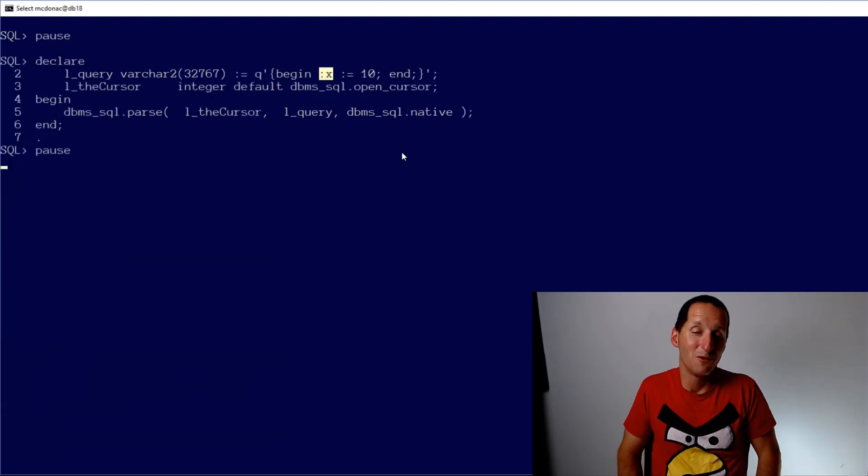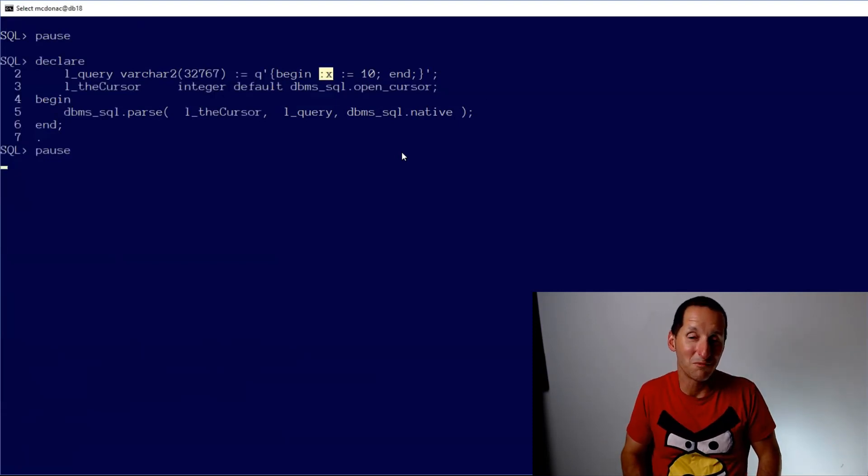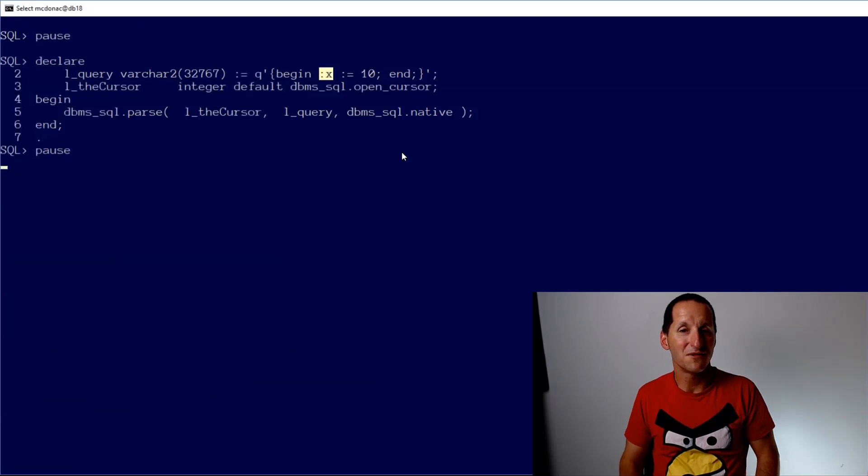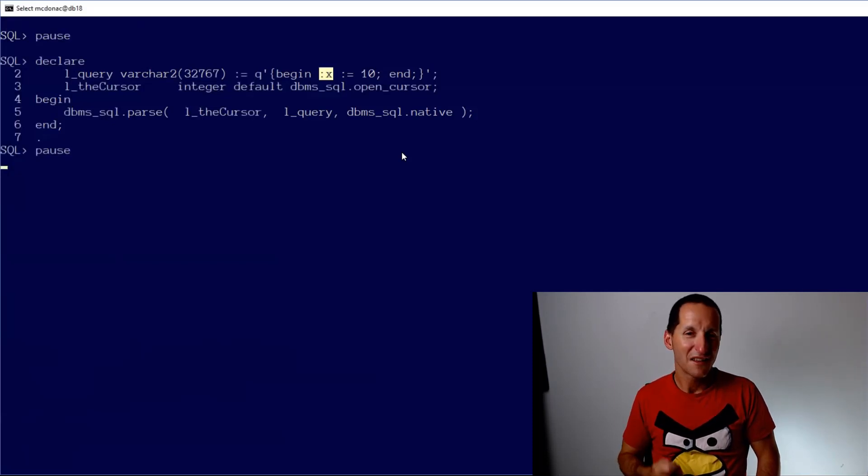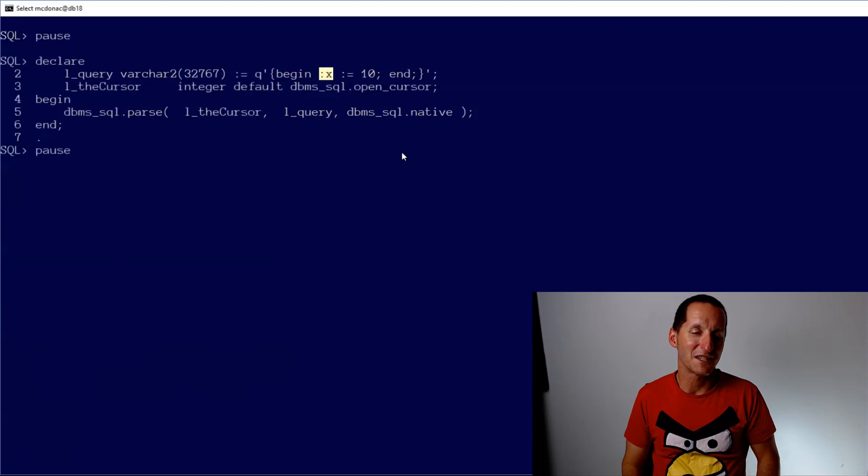And systems that generate SQL on the fly, I would generally hope contain references to bind variables. Because if you're just generating SQL with literals, there's a very good chance you're setting yourself up for SQL injection problems.